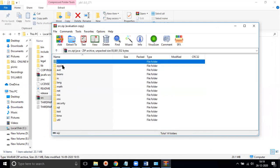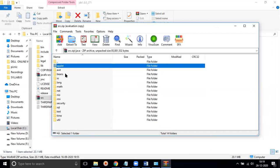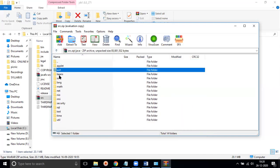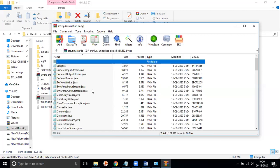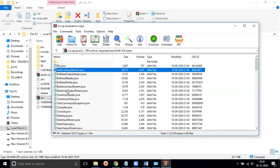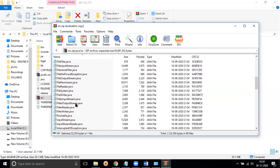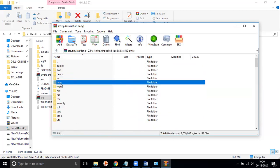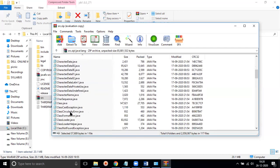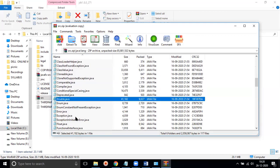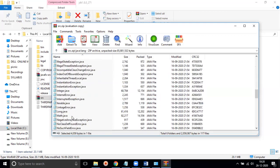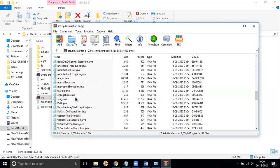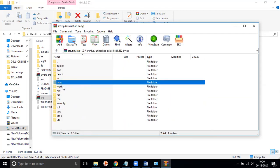We use these packages for our Java programs and Java applications. For example, awt, beans, and the IO — input/output — package. Inside IO we have console.java, file.java, FileWriter, FileReader, and other things. There are also double.java and exception files — these are all Java files we get inside the package.